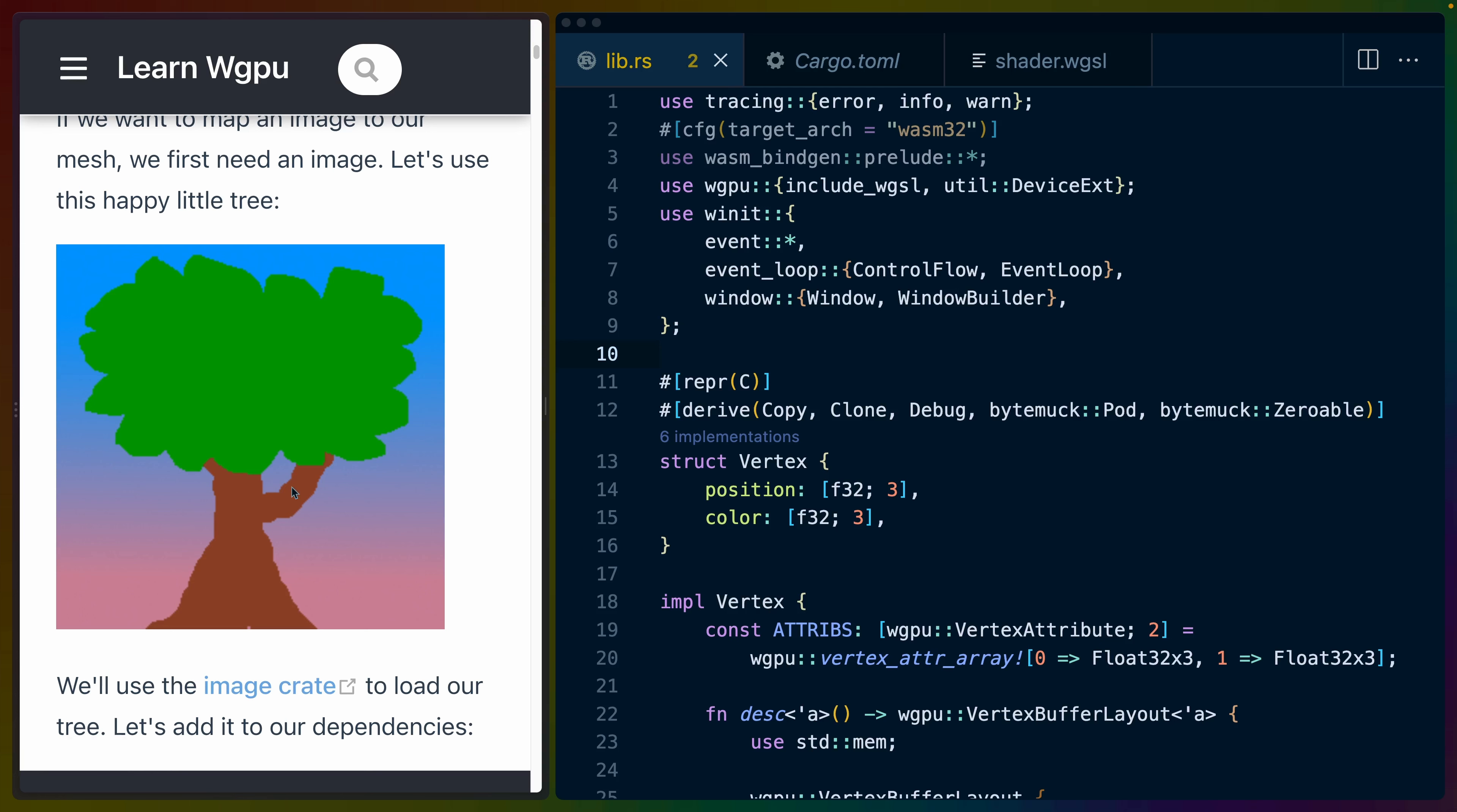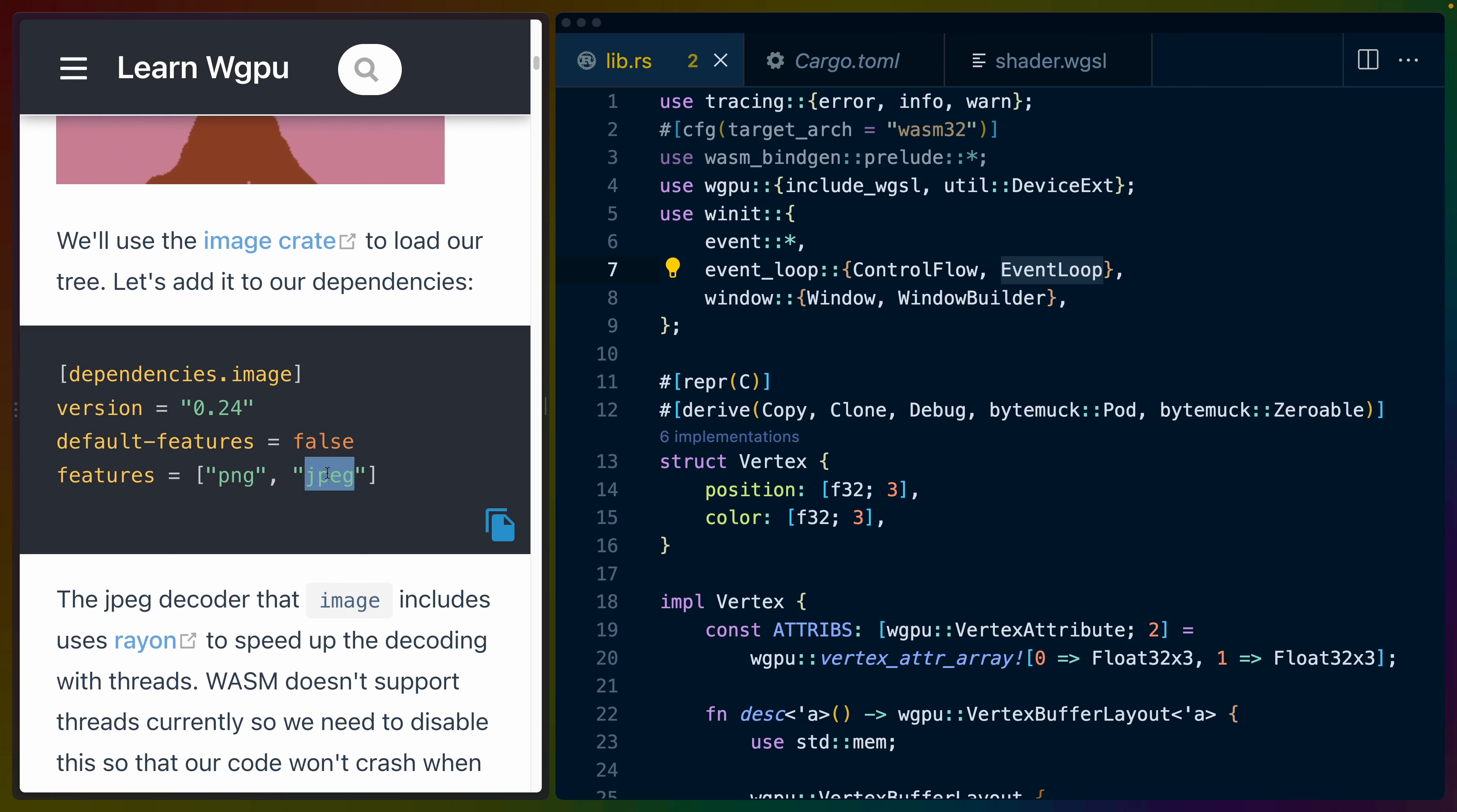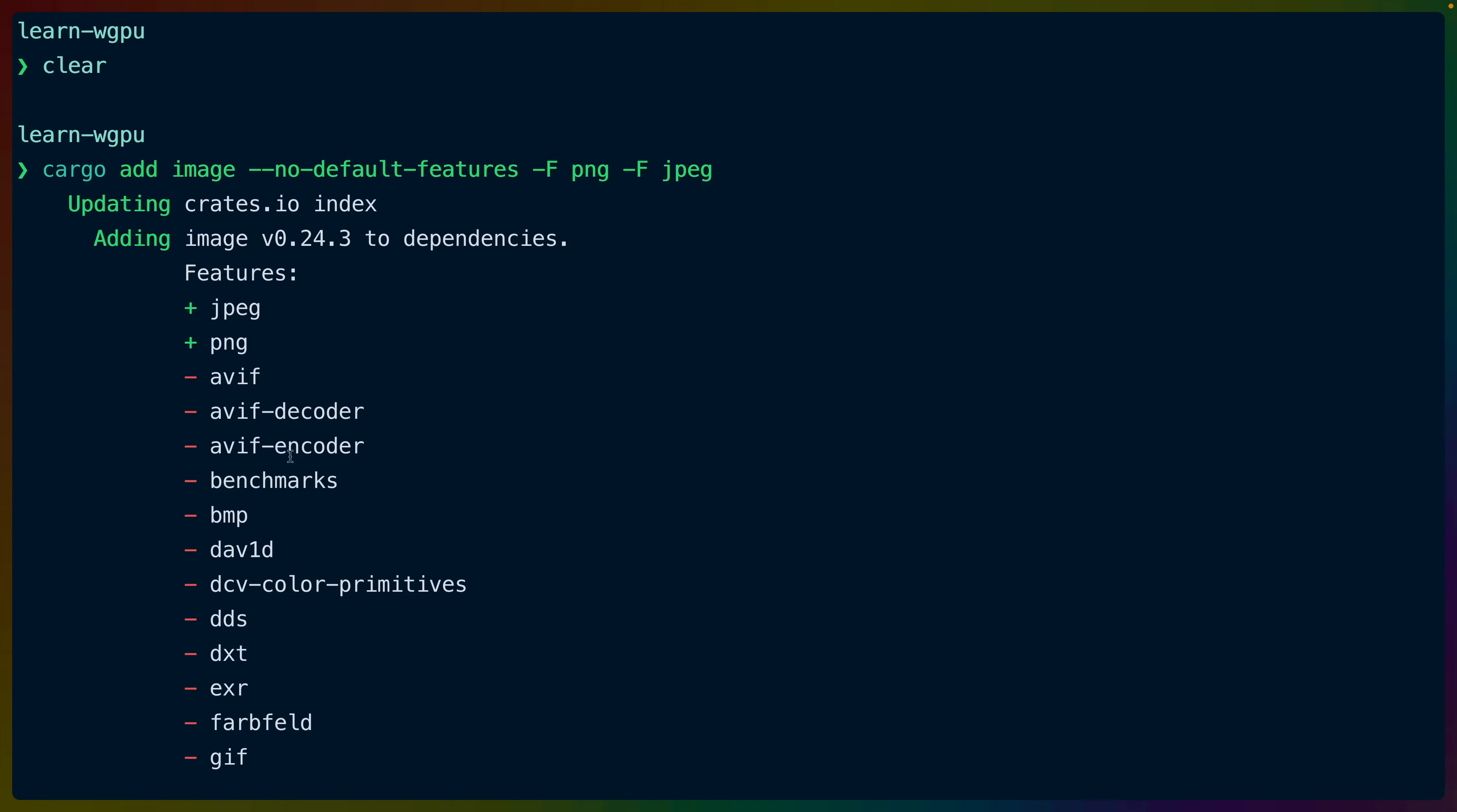The tutorial gives us an image to use, so I downloaded this into our project - happytree.png in my source folder. Here we need to include the image crate in our dependencies. They use version 0.24. We need to turn the default features off, and we also need to enable both the PNG and the JPEG features. We can add that image crate using cargo add image with the no default features flag and the dash F flags for PNG and JPEG. We can see that we've enabled the JPEG and PNG features for image V 0.24.3.